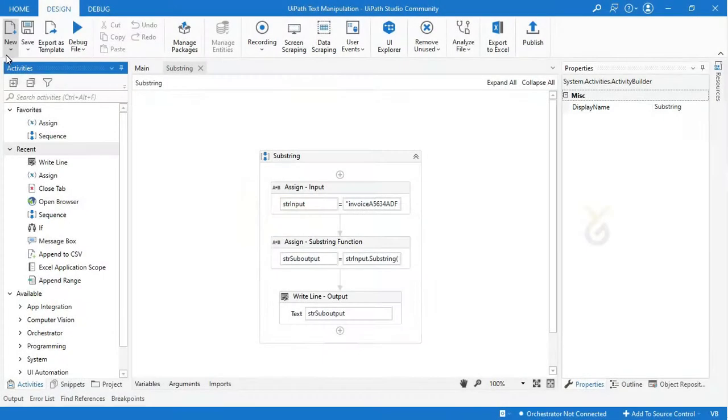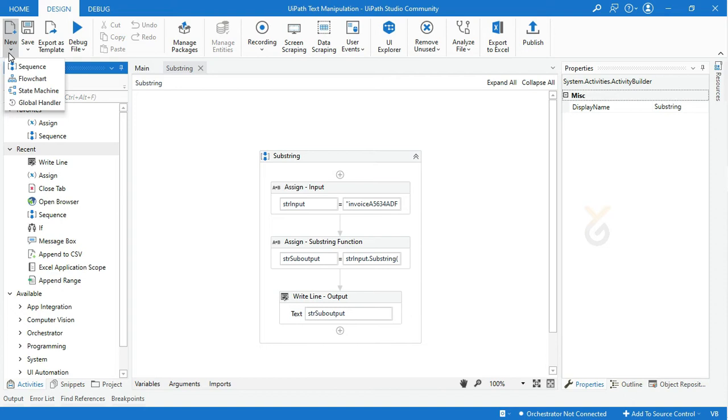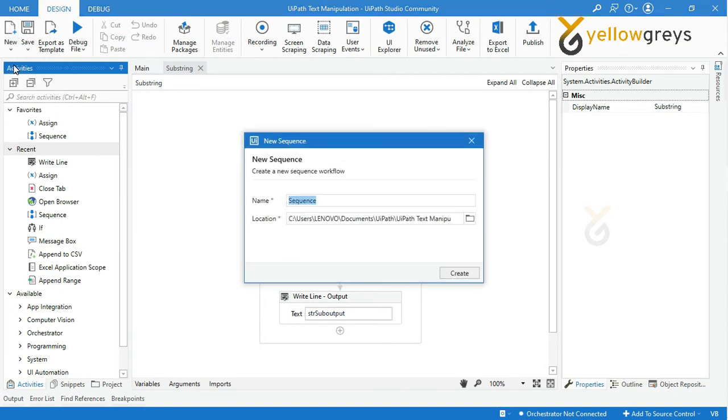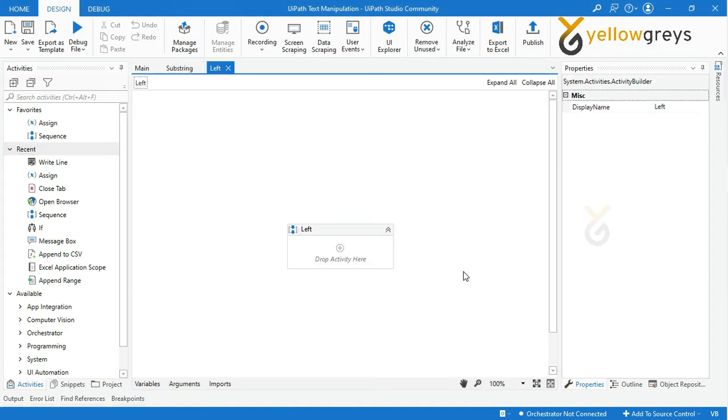Go to UiPath Studio, go to Design tab, then click New and select Sequence. Provide the sequence name as Left, then click Create. Your sequence block is ready to add the activities.